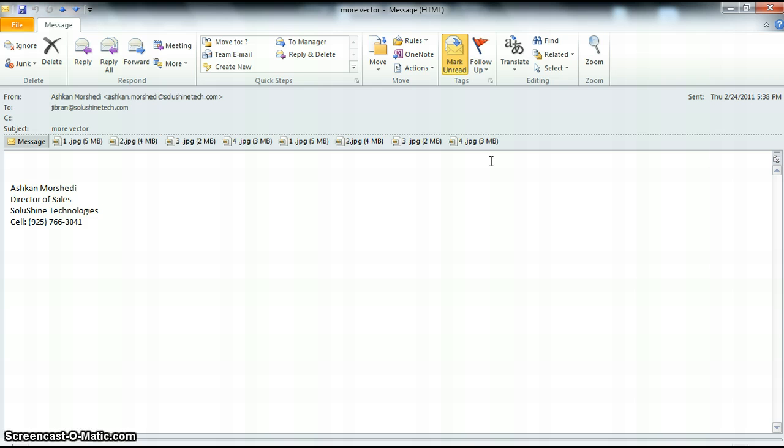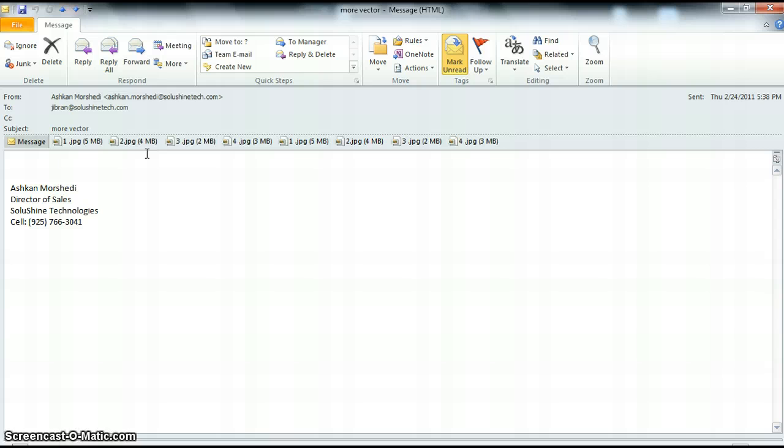Make sure that whenever you receive attachments, you're always opening these attachments only when you know they're from a trusted source. You don't want any of the company's emails or programs to be threatened.